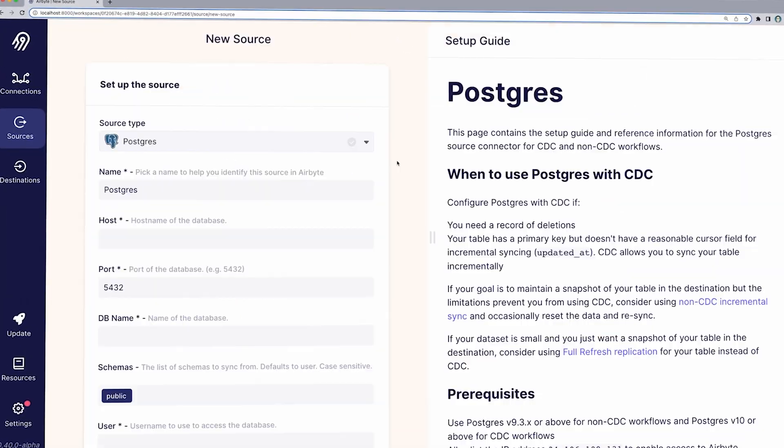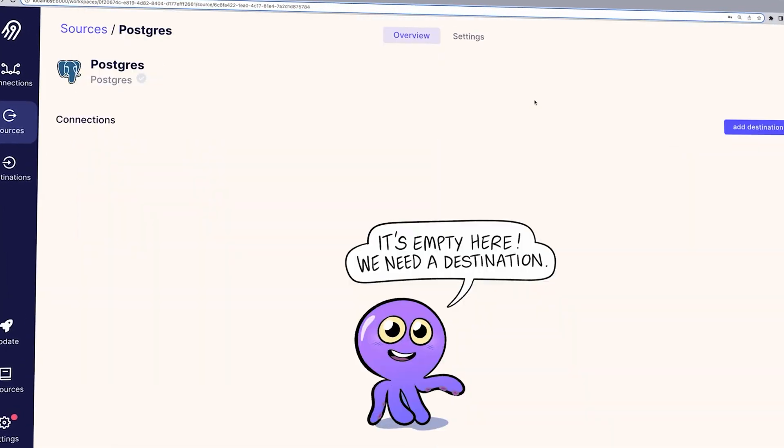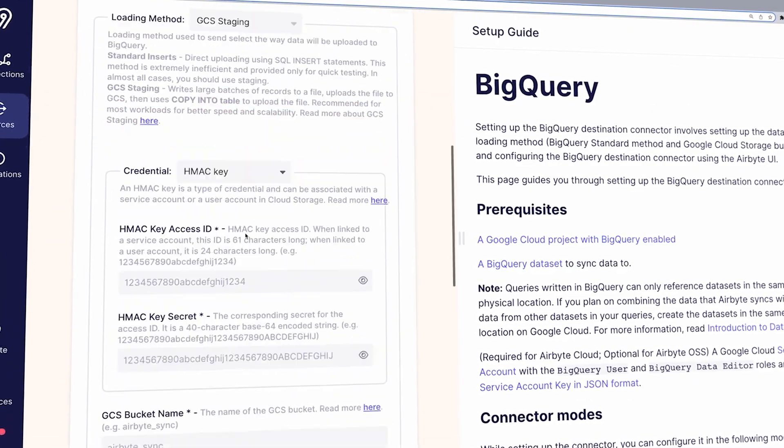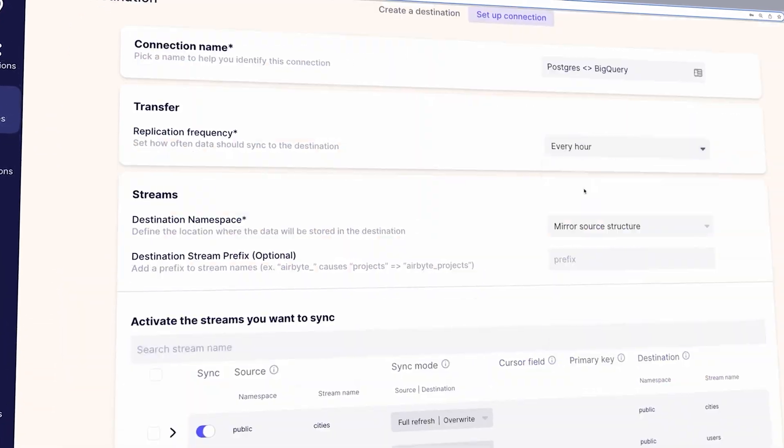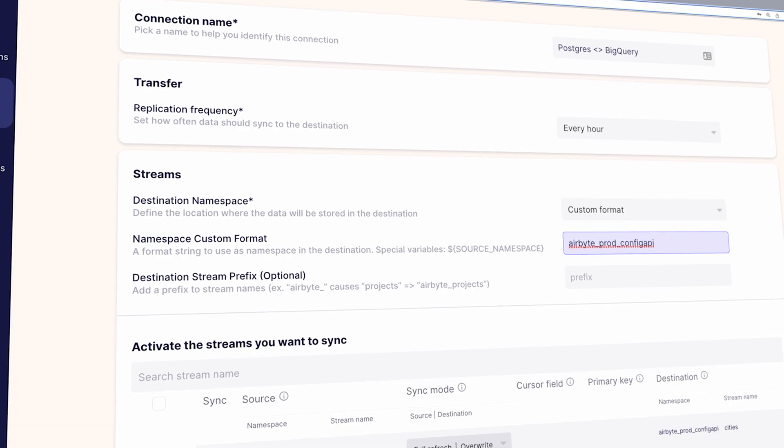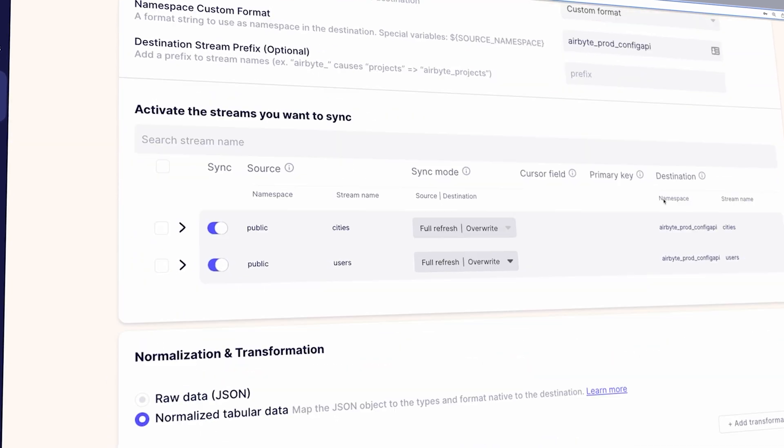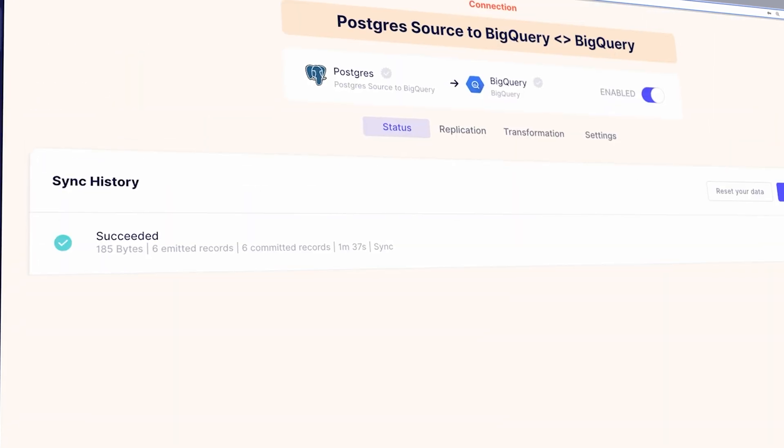In this tutorial you will create an ELT pipeline that syncs data from Postgres to BigQuery using Airbyte. Let's get into the video right now.